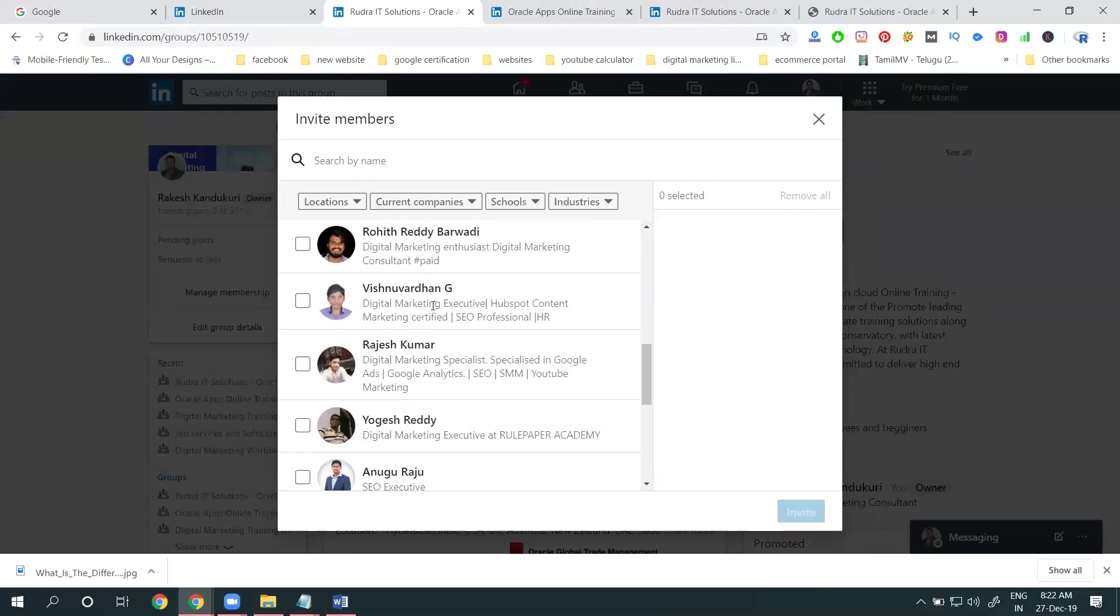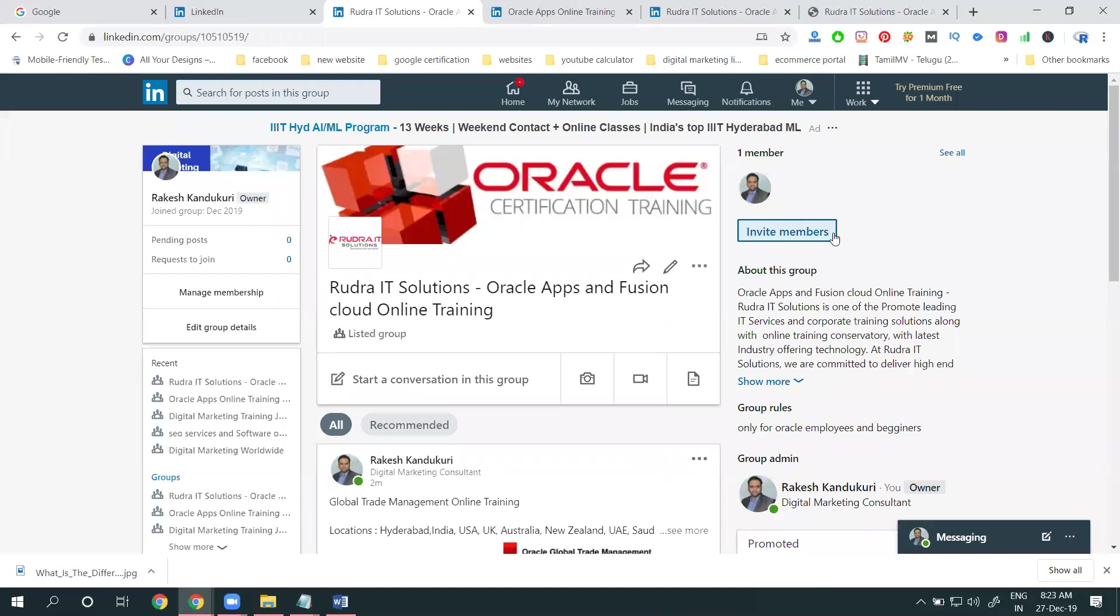To invite members, select invite here. Inviting members to your group increases customer reach. Your group becomes more powerful based on your content.